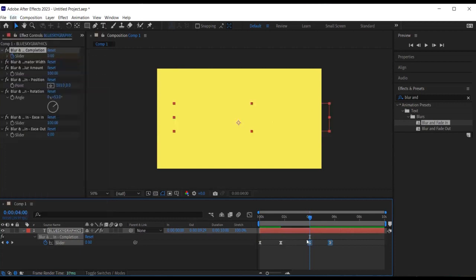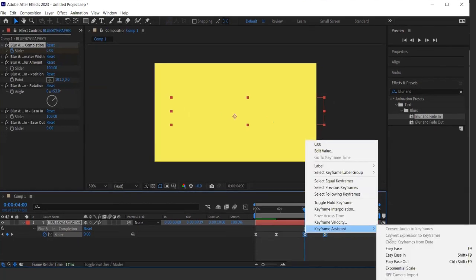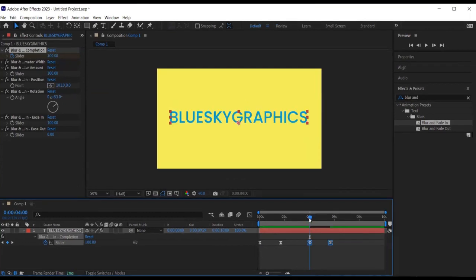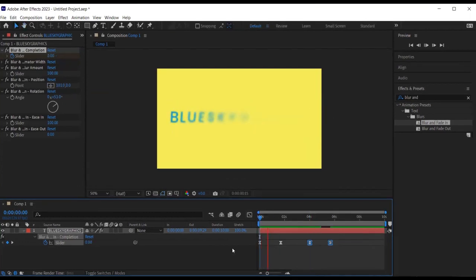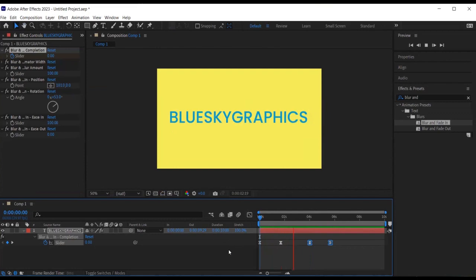Finally, I want to revert the last two keyframes by selecting the keyframes. Right click on the mouse, keyframe assistance, time reverse keyframes. Hit the spacebar to preview it.